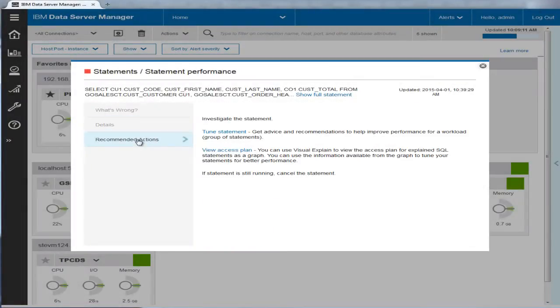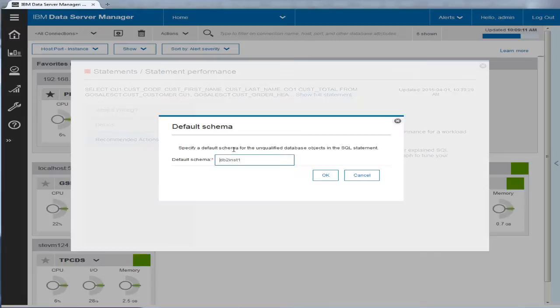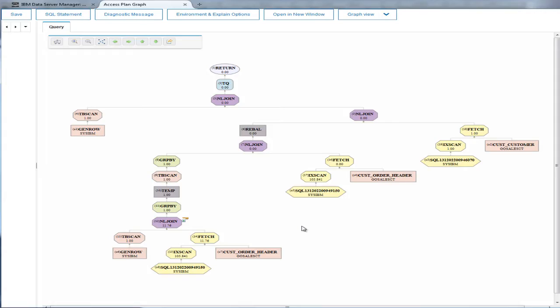Eric looks at the Recommended Actions tabs for the alert. One of the possible suggested actions is to view the access plan. Eric selects the View Access Plan link in the alert which runs the Explain function and generates an access plan graph.